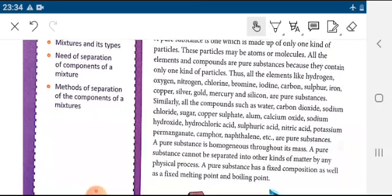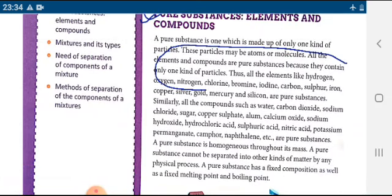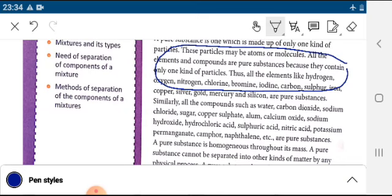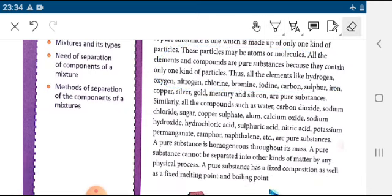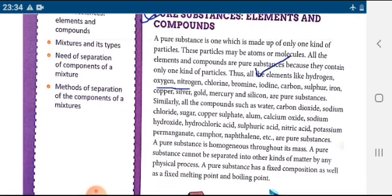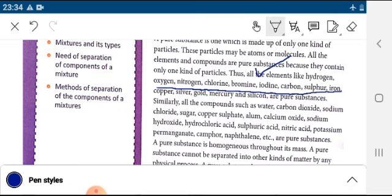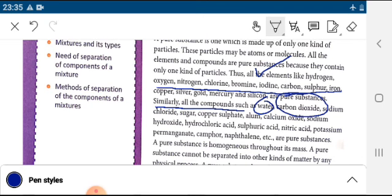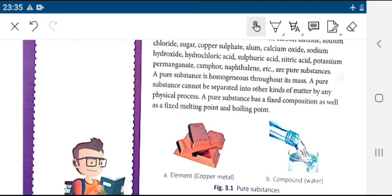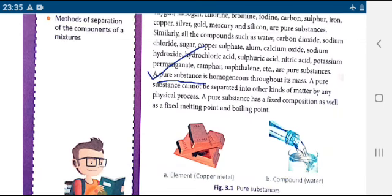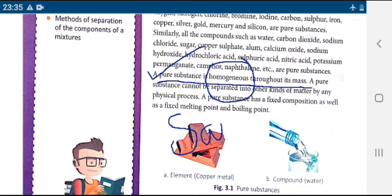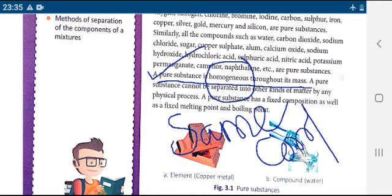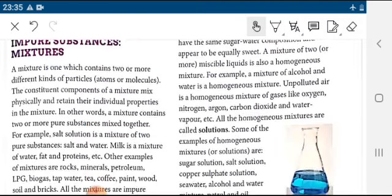All elements and compounds are pure substances because they contain only one kind of particles — they are composed of only one type of particles. Examples of elements: oxygen, nitrogen, chlorine, bromine, iodine — all made up of only one kind of particles. Compounds like water and CO2 are also made up of only one kind of particles. A pure substance is homogeneous throughout the mass, meaning it has the same composition throughout.